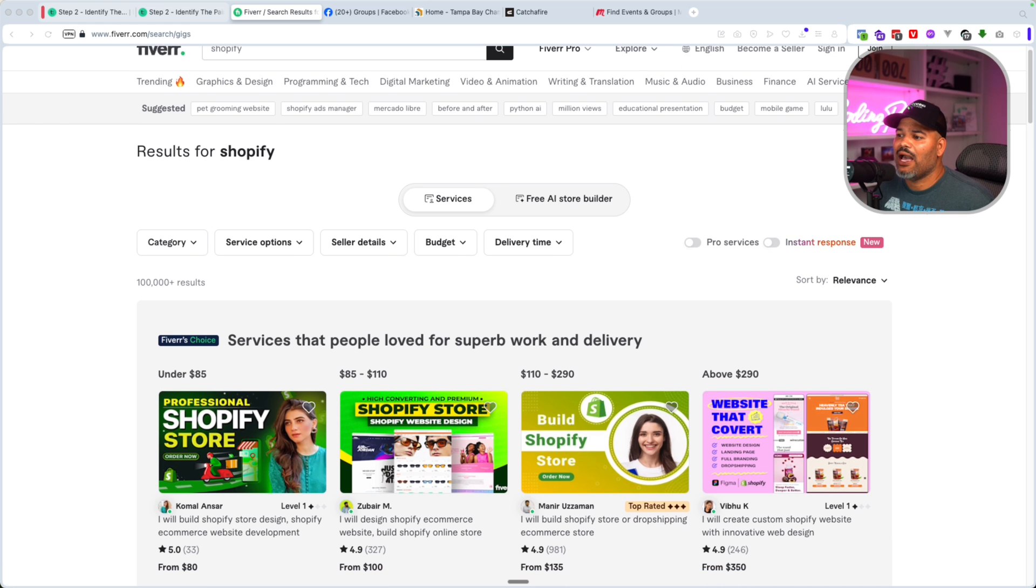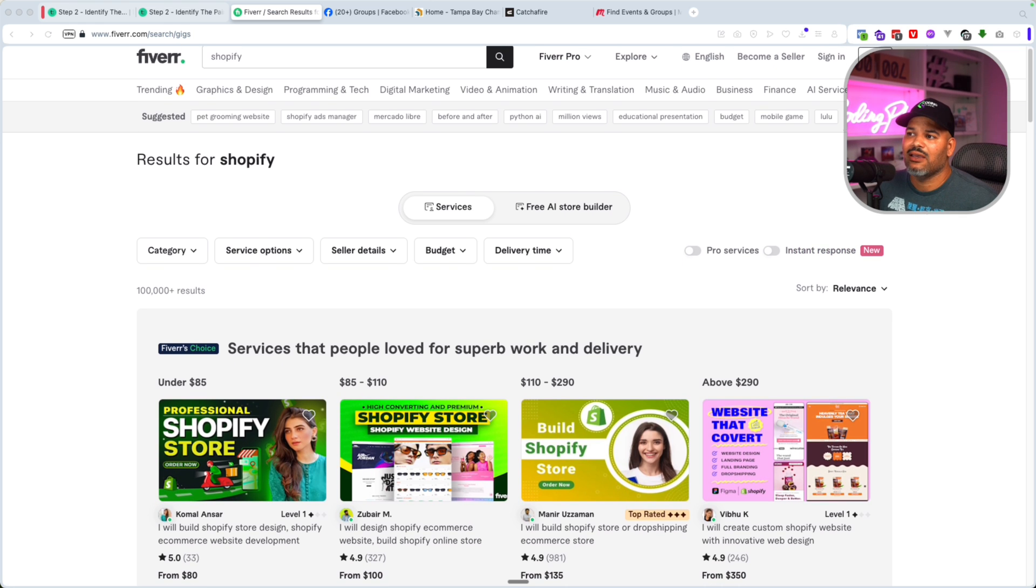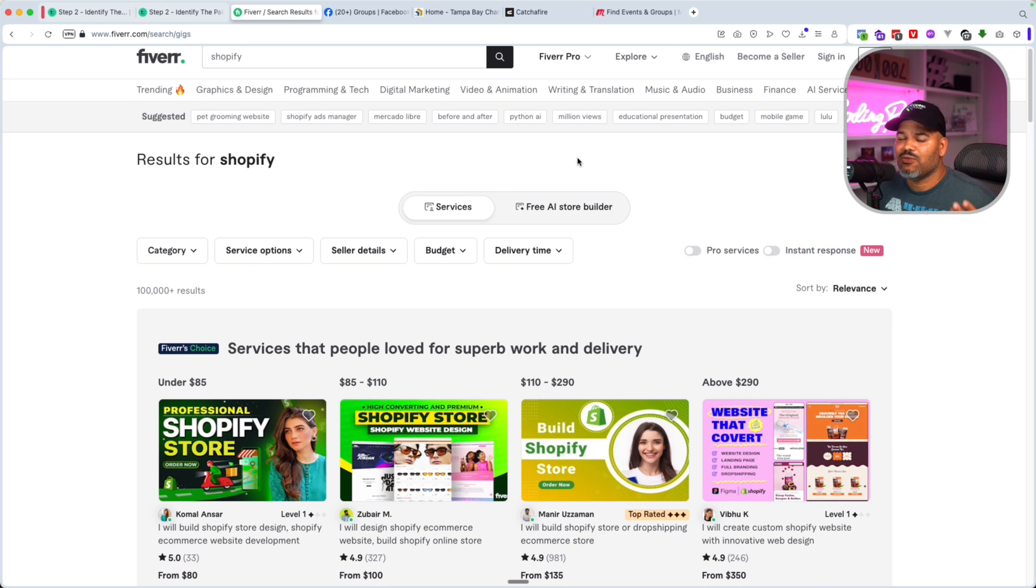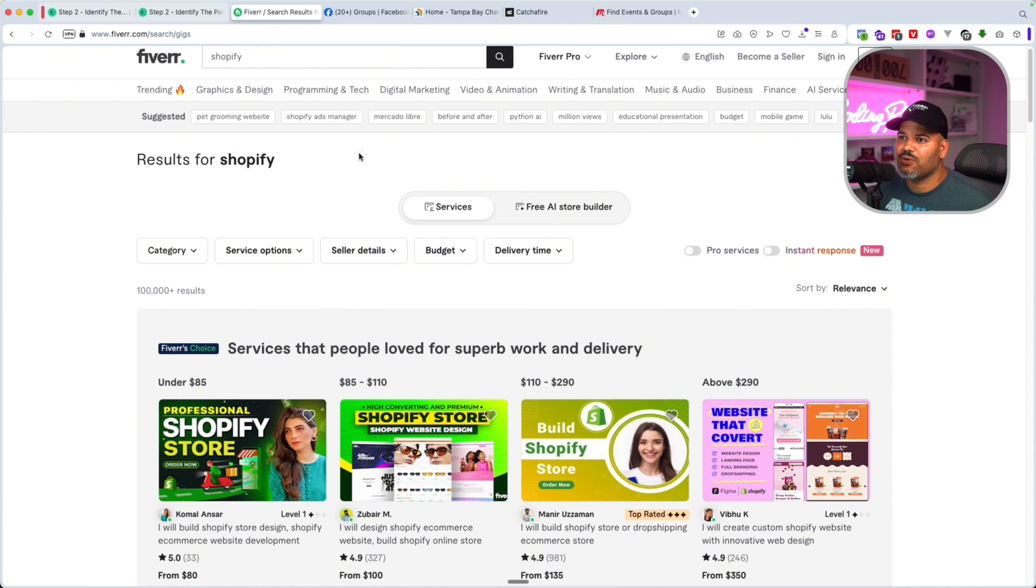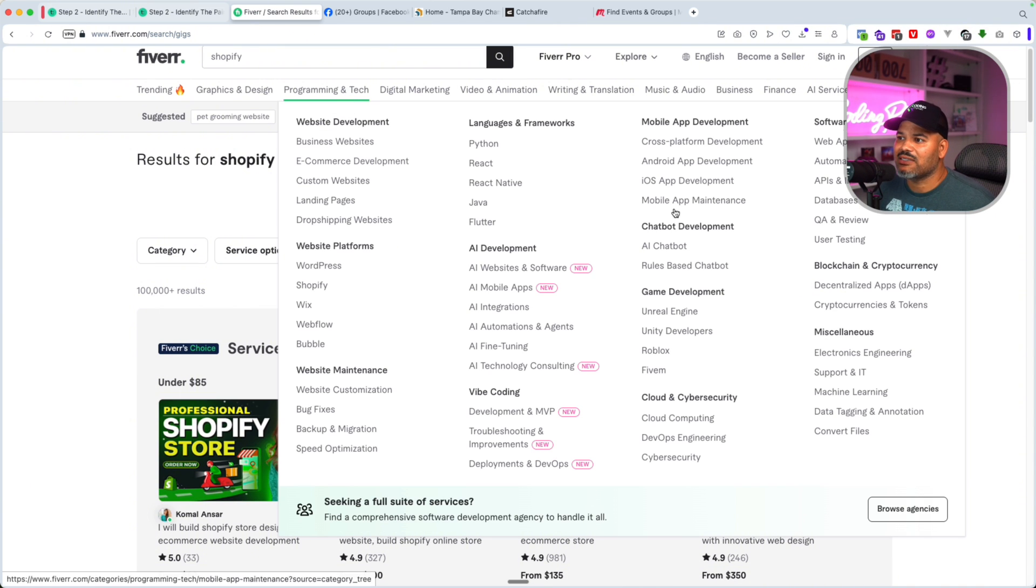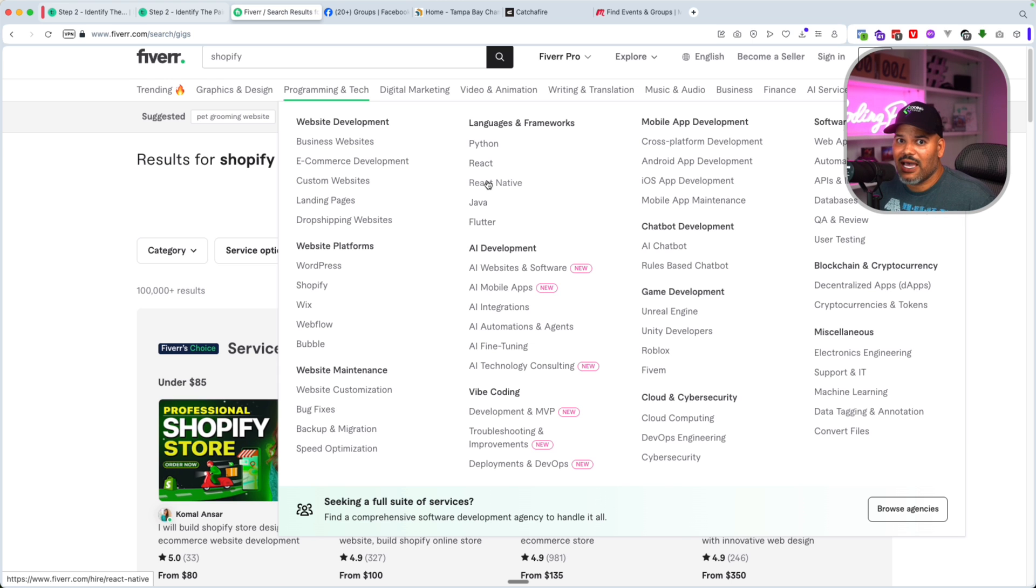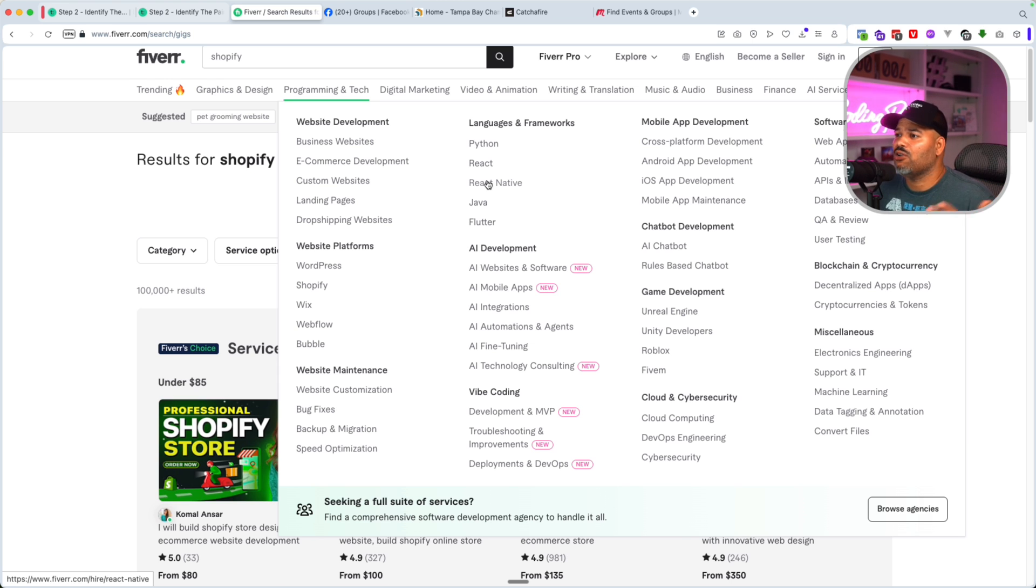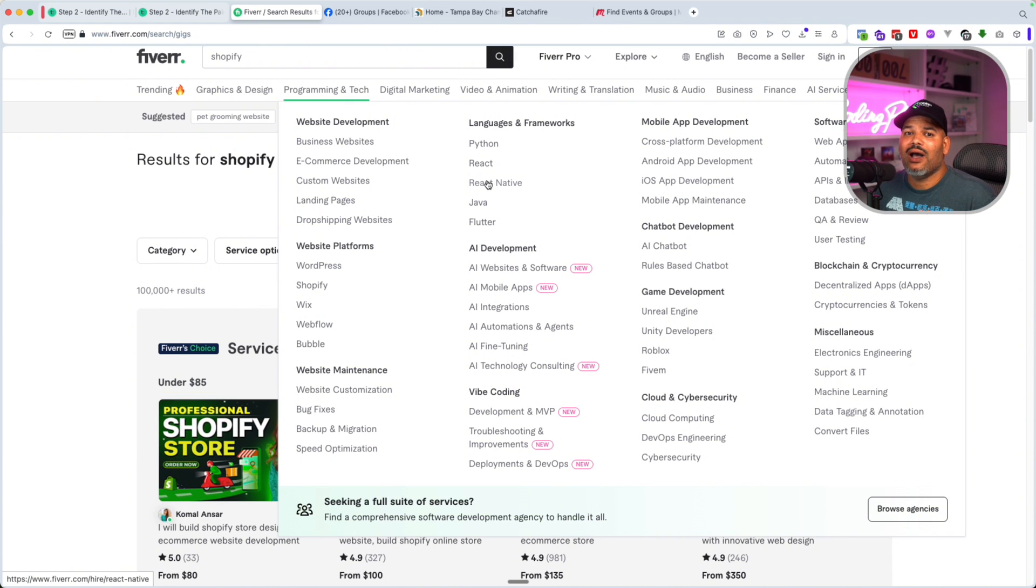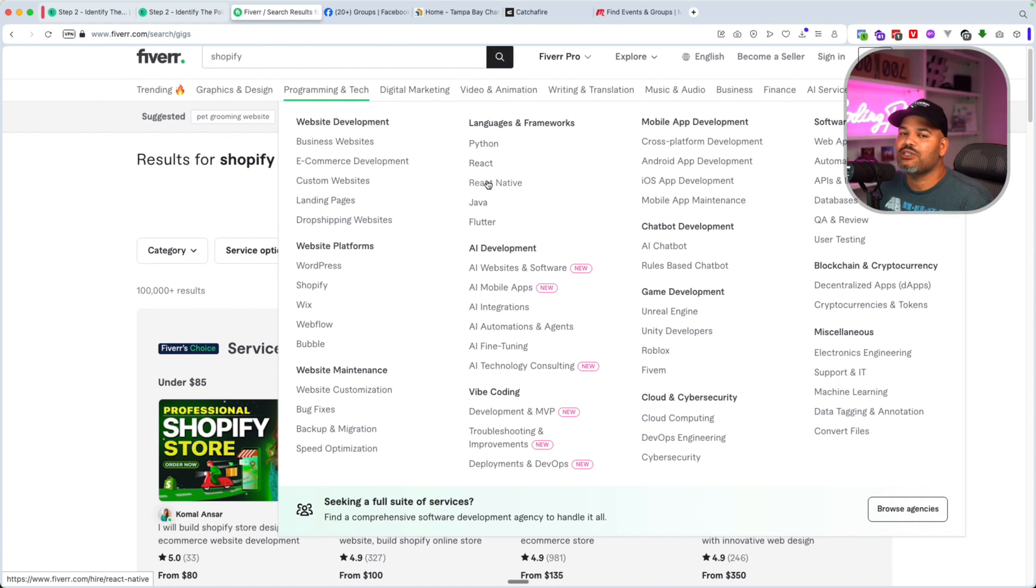You have things like database administration, email development. There's a bunch of different things. You could come right here and look at everything that you could actually do. Most of you guys have a lot of skills. Most of you guys have taken 20,000 courses, gone to bootcamps, even gone to college. So how do you put those skills to work? Put yourself in front of the business owners.